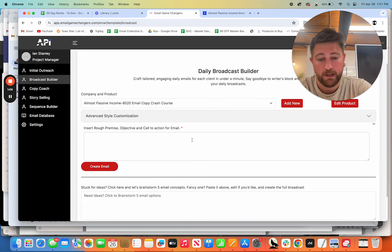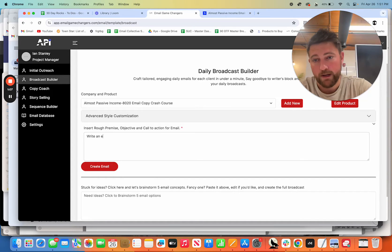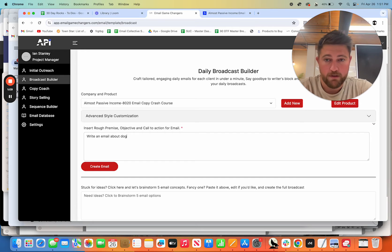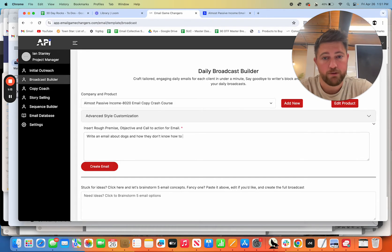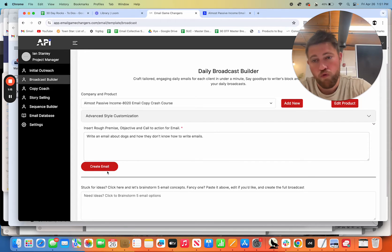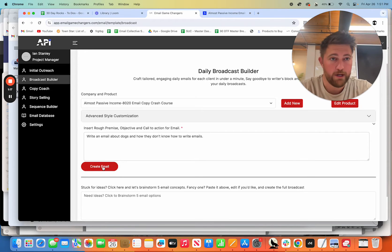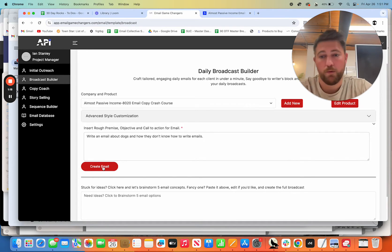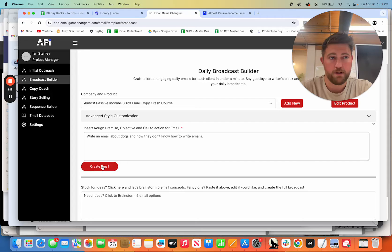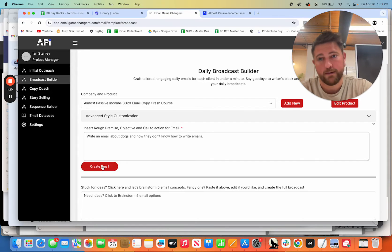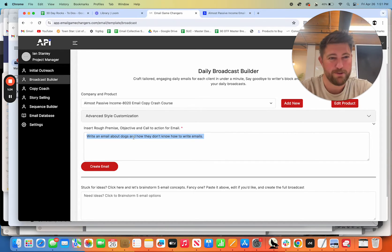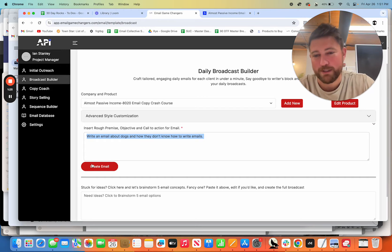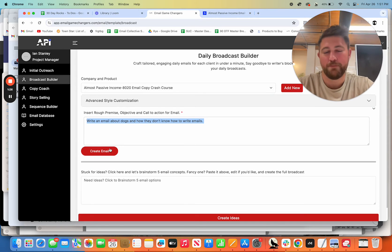So you can literally just type in here, write an email about dogs and how they don't know how to write emails. And you could literally create an email just from that single prompt right there. I don't want to do any prompts on this just for the sake of time. I'm tempted. I'm going to copy and paste this just because I want to try this later because that's a ridiculous idea.